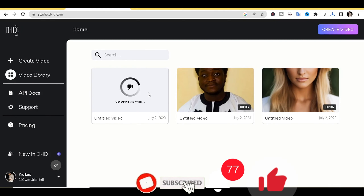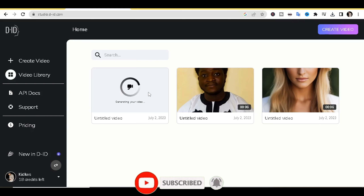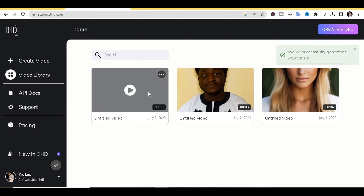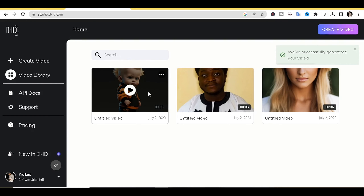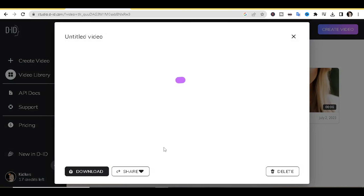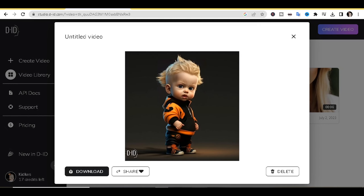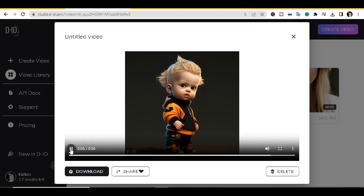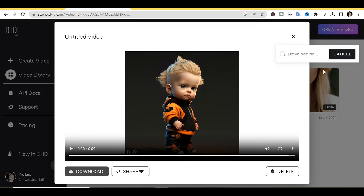You can use this method for many types of videos — your social media account, promoting products, gaining more customers or followers. Let's see how the video looks: 'Hi guys, in today's video I'll be showing you how to create AI animated videos for free, let's get started.' Once done, just download it.